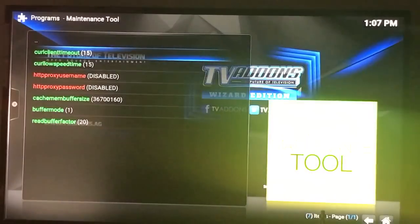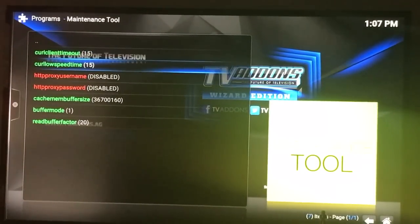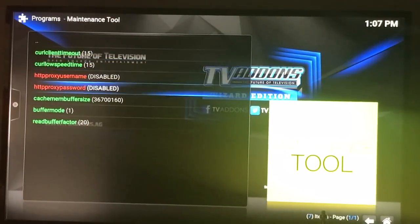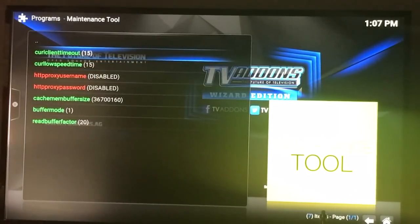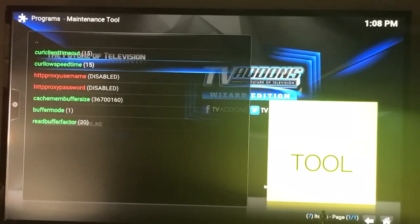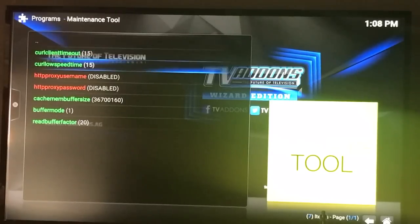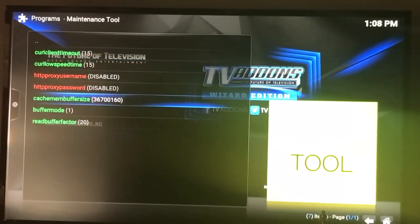All of these on your screen should be red. The reason some of mine are green is because I've already changed them. You're going to want to change your client timeout to 15 seconds and put your low speed time at 15 seconds. Both of those settings are minor — not that big of a deal.